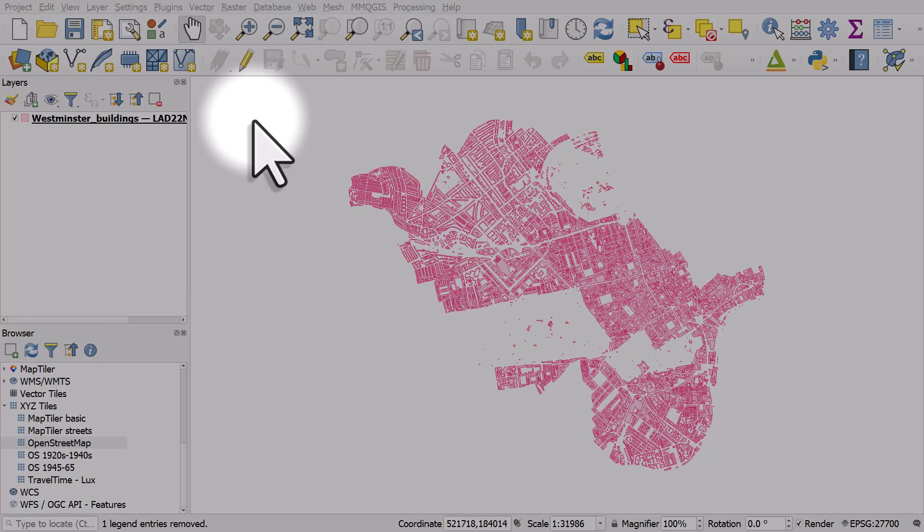Sometimes when you're making maps you'll want to add in some background mapping, and that's really simple in QGIS.